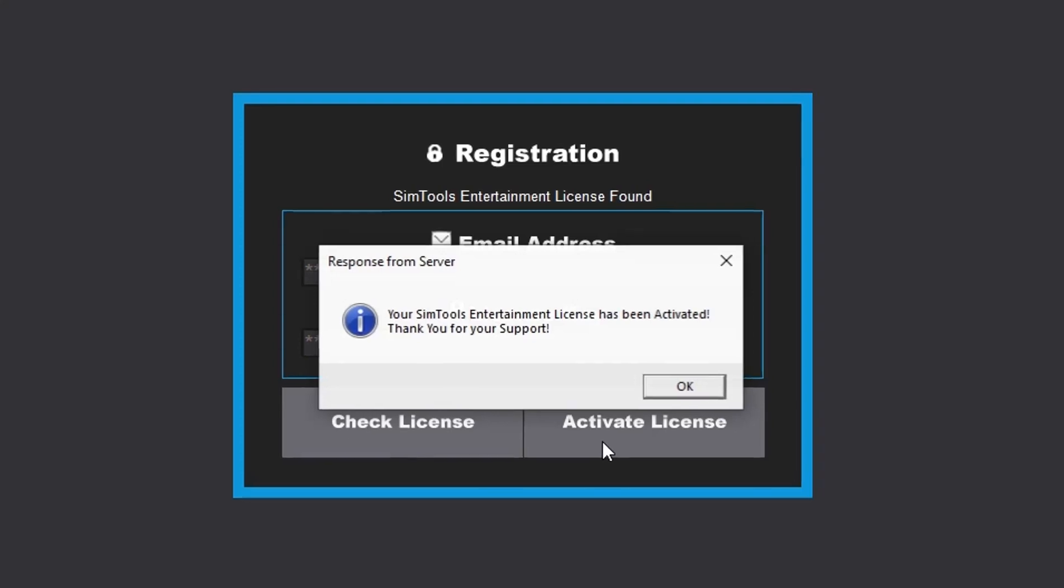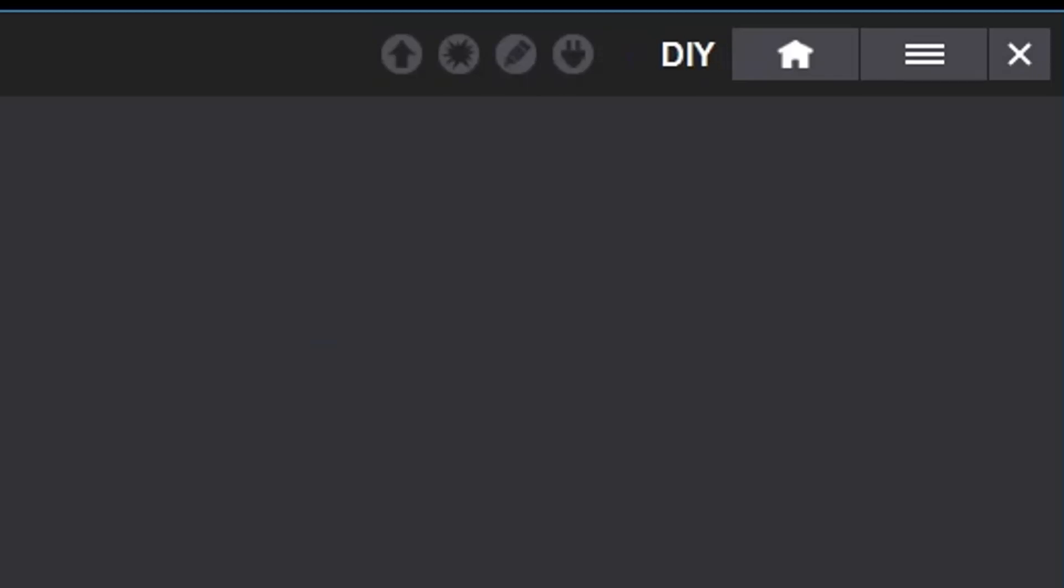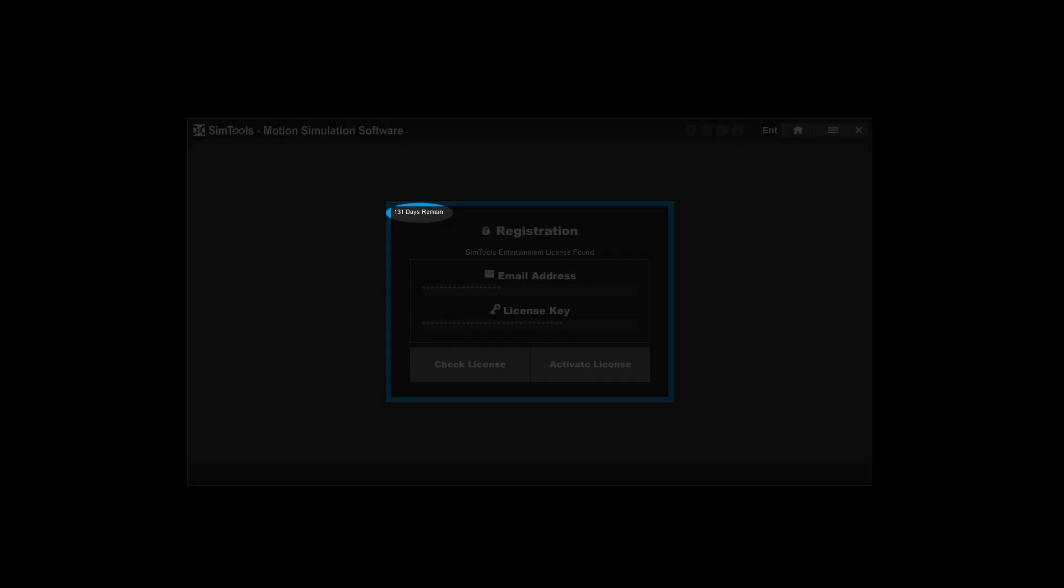Notice how Demo now changes to Entertainment, DIY, or Pro depending on which license you have. One last thing to note: if you have an entertainment license, you can look here to see how many days are remaining on your license.